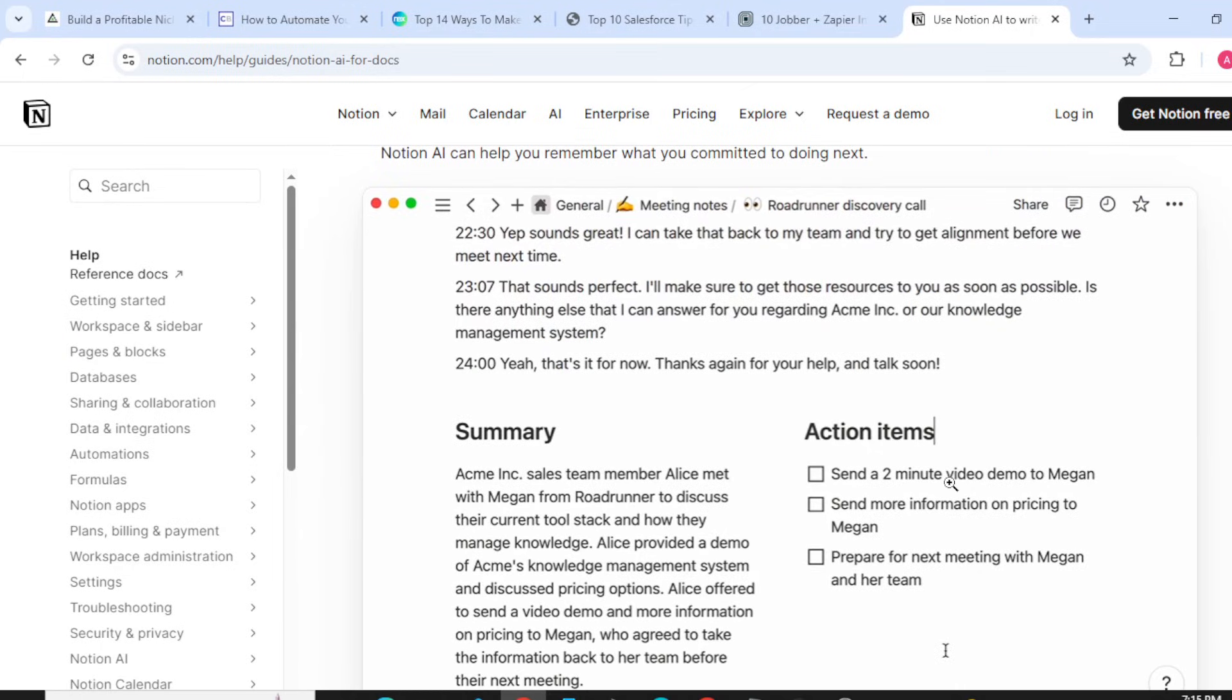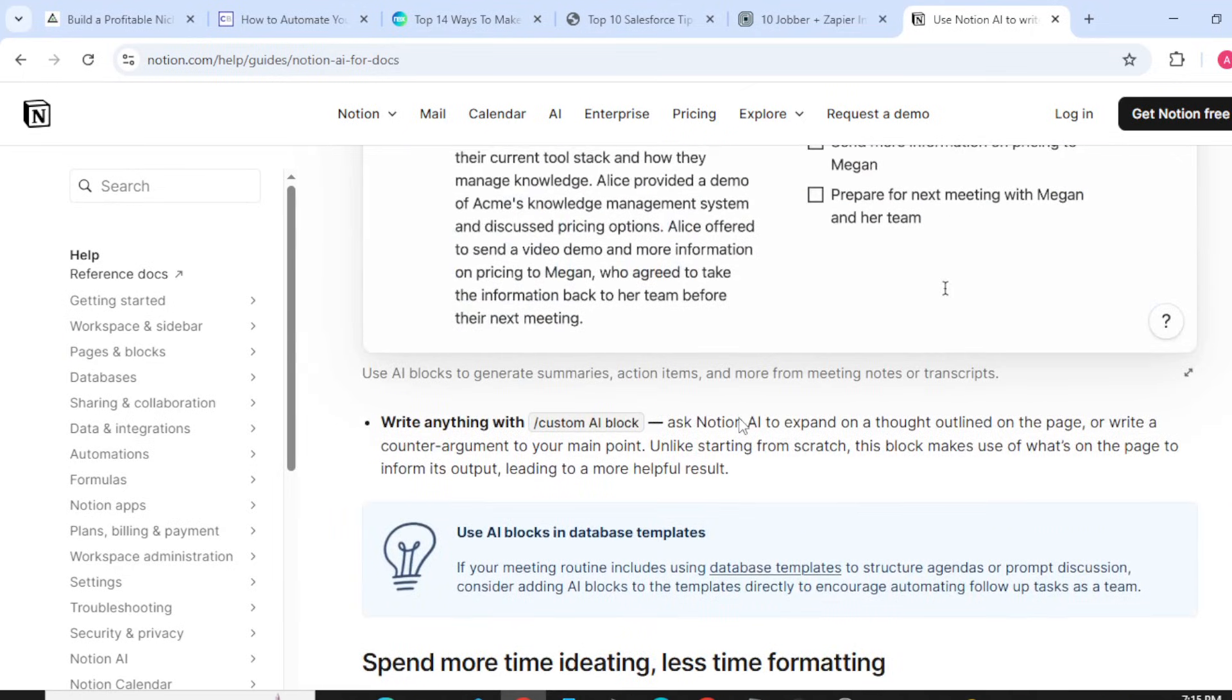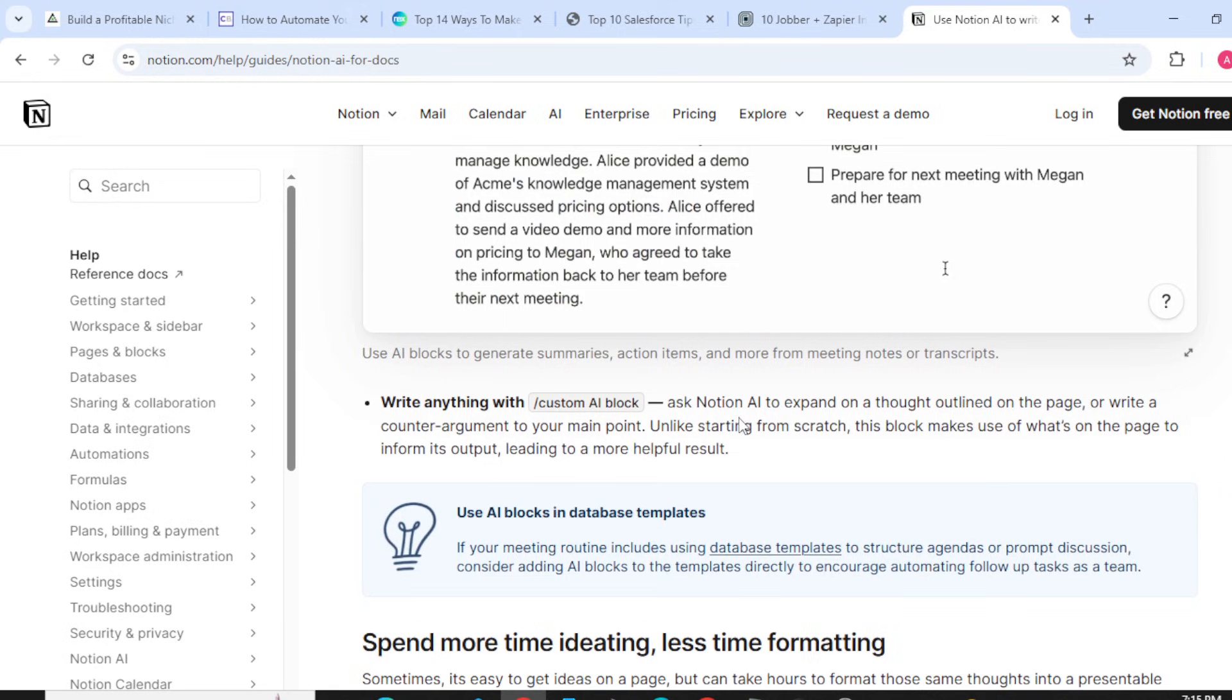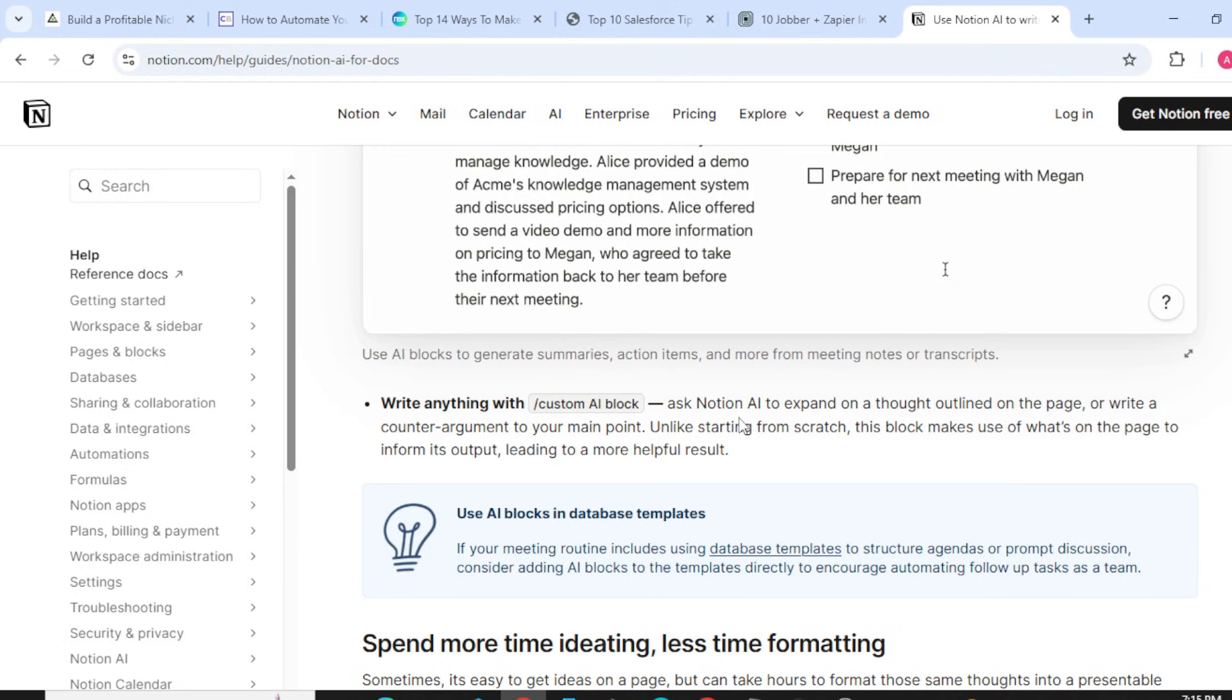Going forward, we will talk about write anything with the custom AI block. Ask Notion AI to expand on a thought outlined on the page or write a counter-argument to your main point. Unlike starting from scratch, this block makes use of what's on the page to inform its output, leading to more powerful, helpful results.